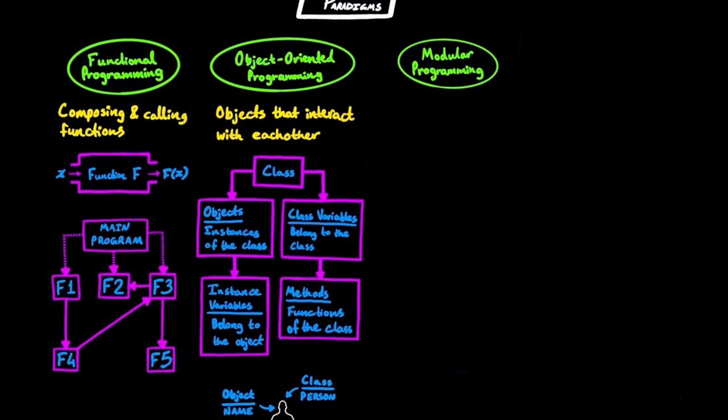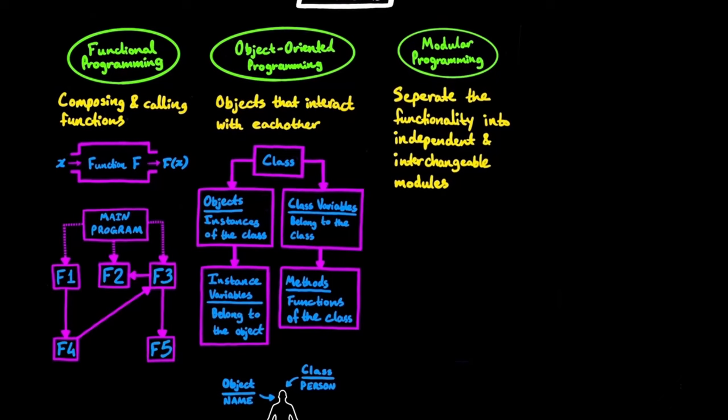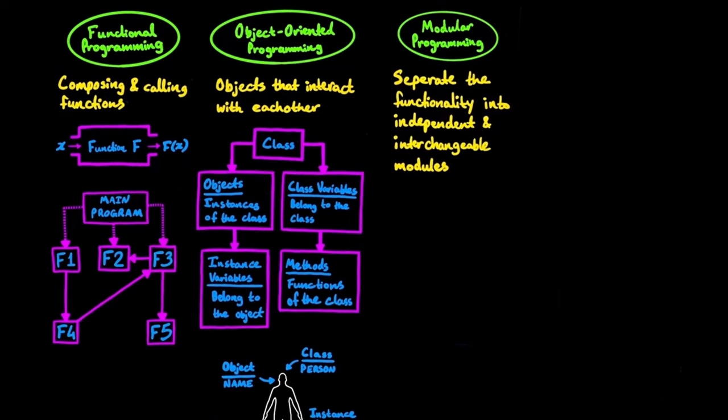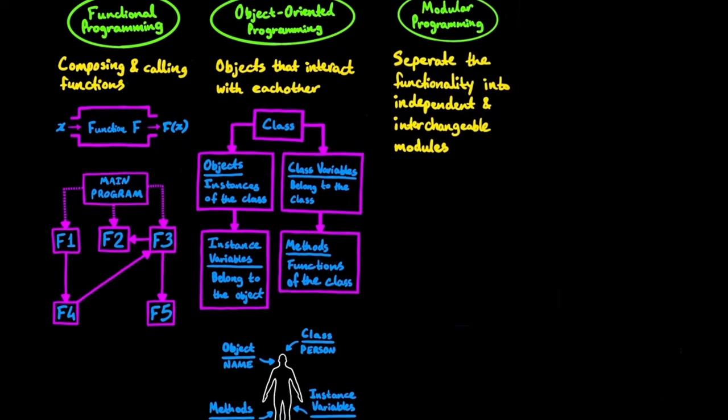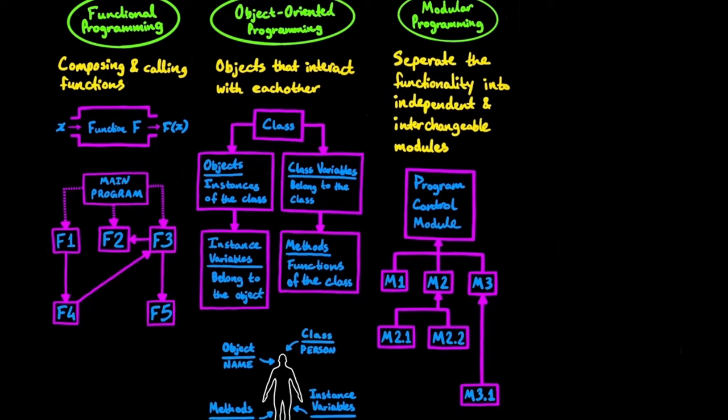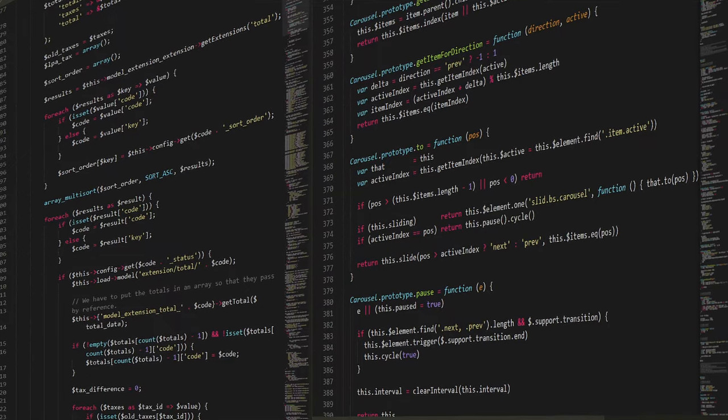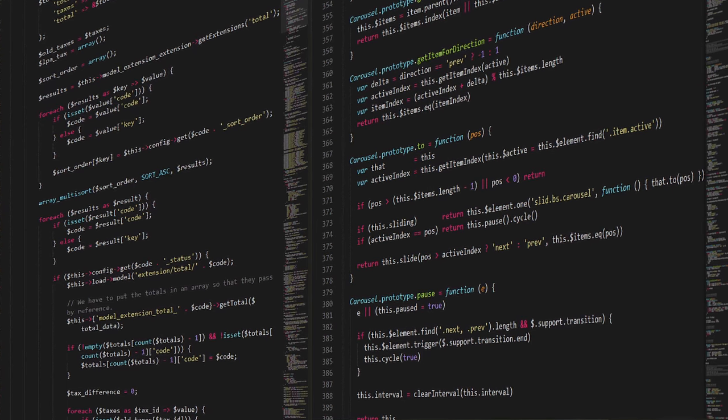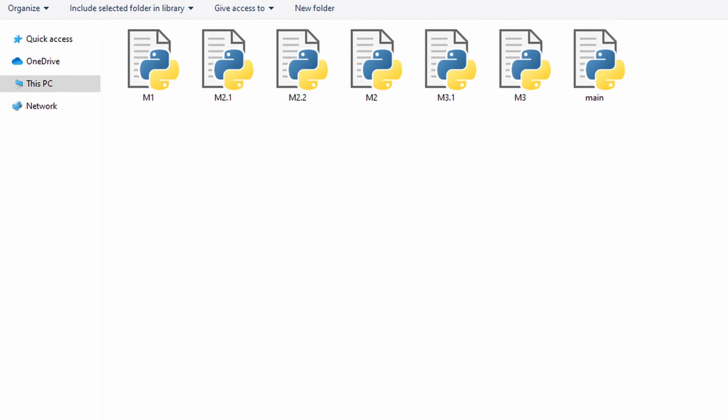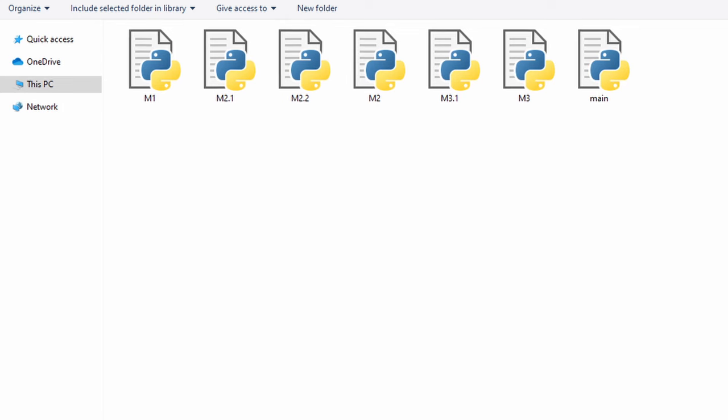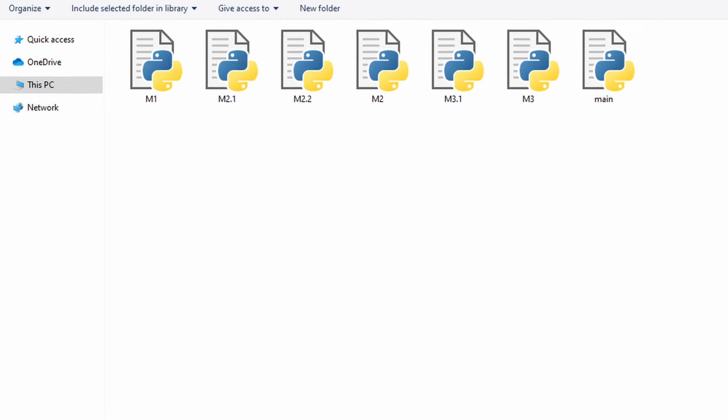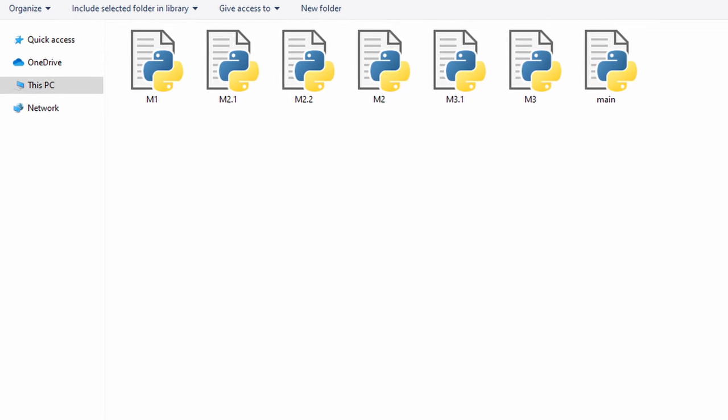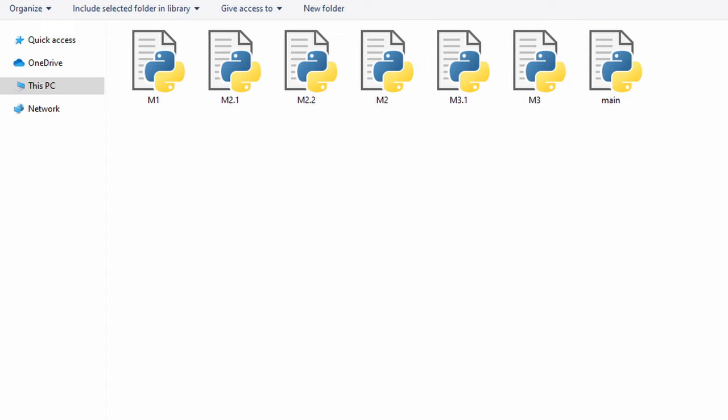Another paradigm is called modular programming. It encourages developers to separate software functionality into independent and interchangeable modules. Code can be logically split up into different modules that can be then imported into the main module of the program, which can serve as the control center of that program. Instead of having a giant file consisting all of the code, splitting the code up into parts helps keep the code organized and more readable. It also makes life easier for testing and debugging.